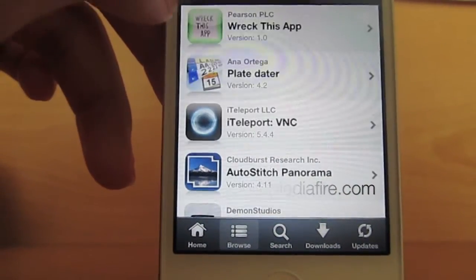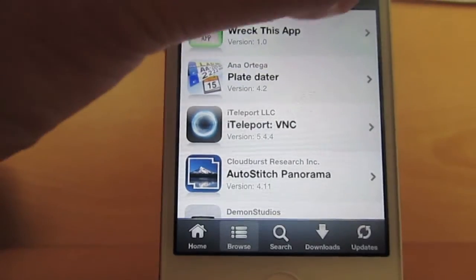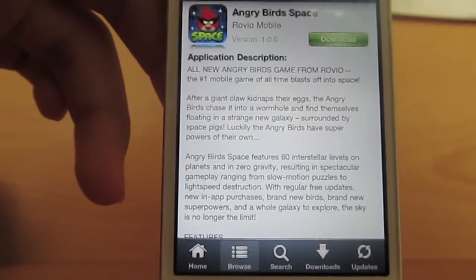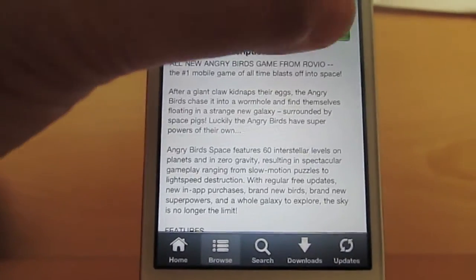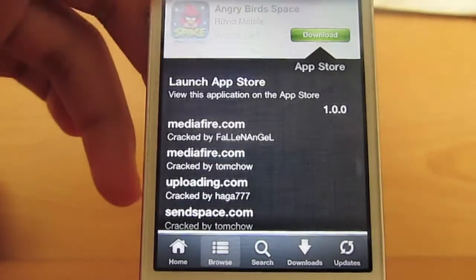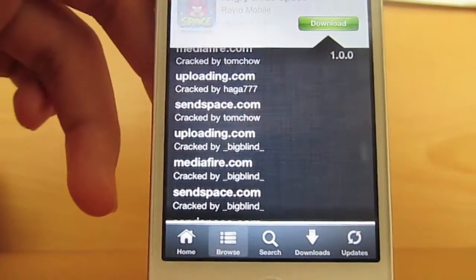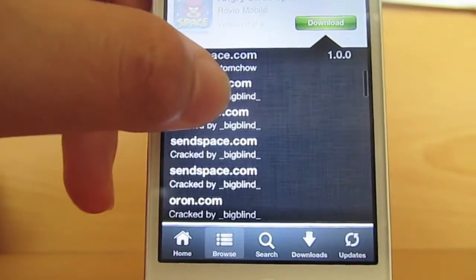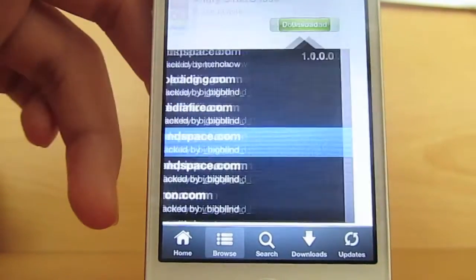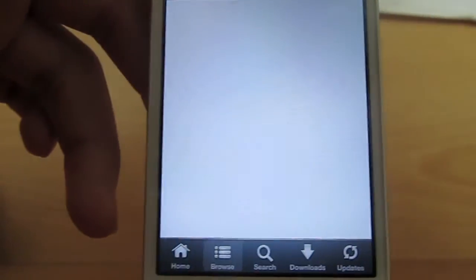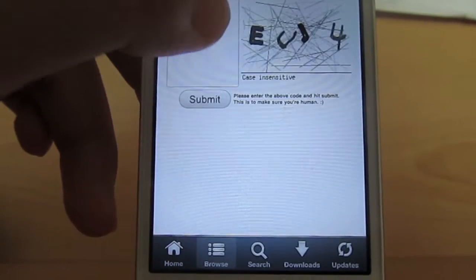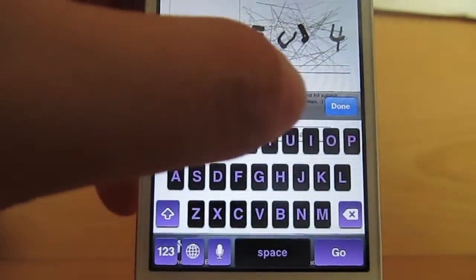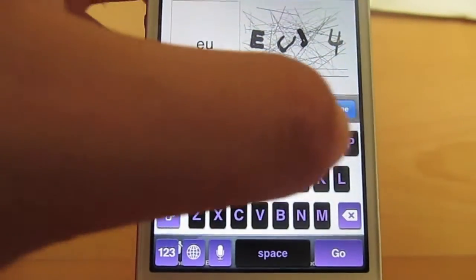The problem was that it just had a white screen when it showed up. So the first step, you're going to have to find an application — I chose Angry Birds Space. And for this, I'm going to be using Senspace.com.